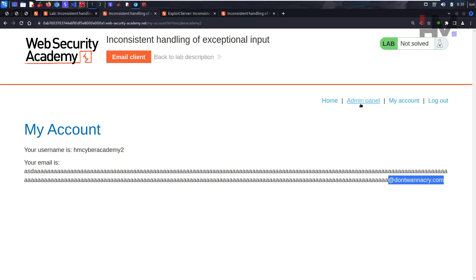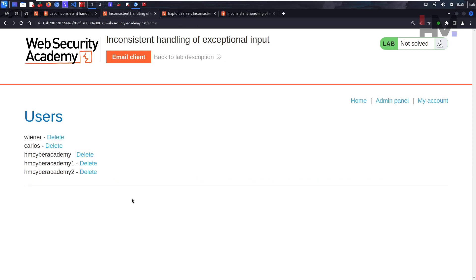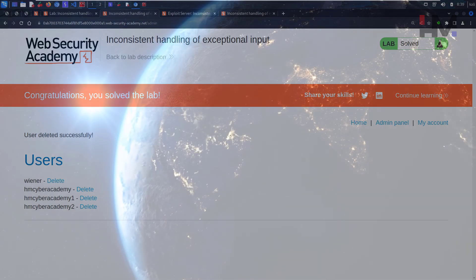Because the website thinks we belong to the DontWannaCry company, it has added extra functionality — the Admin Panel. I can now go to the admin panel and delete Carlos. See you guys in the next one.